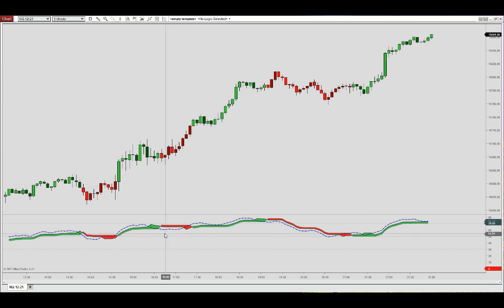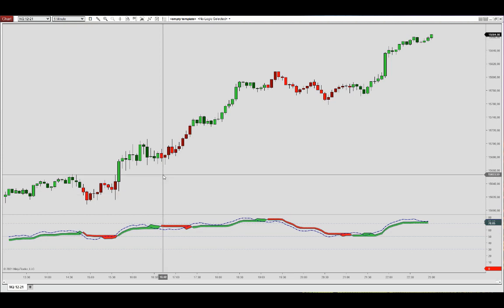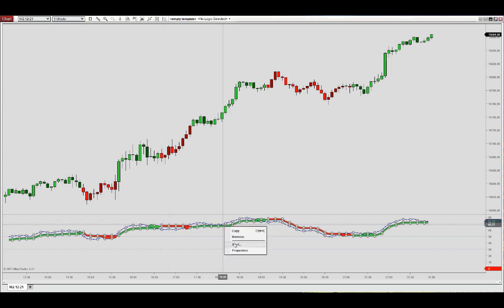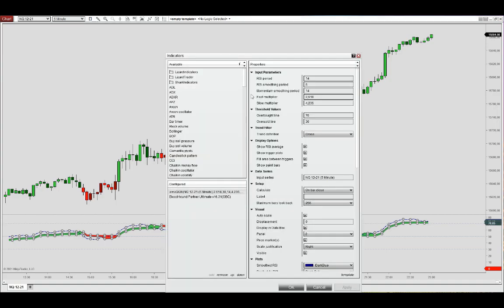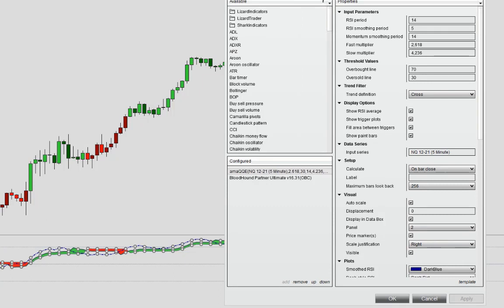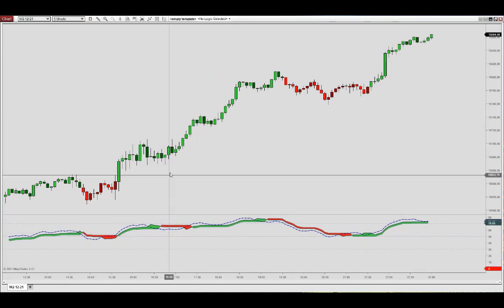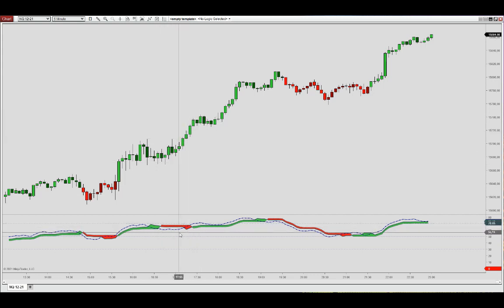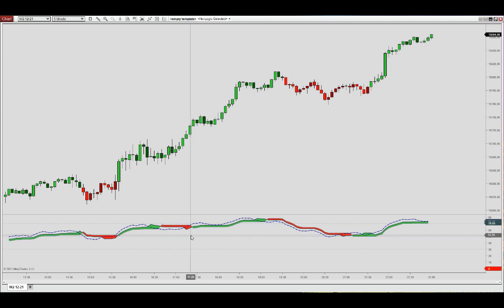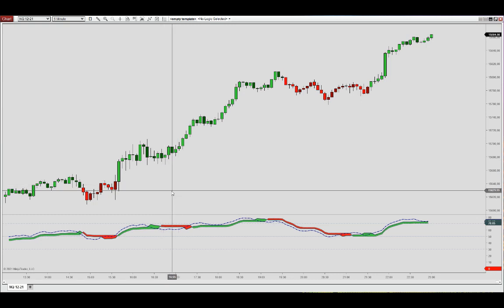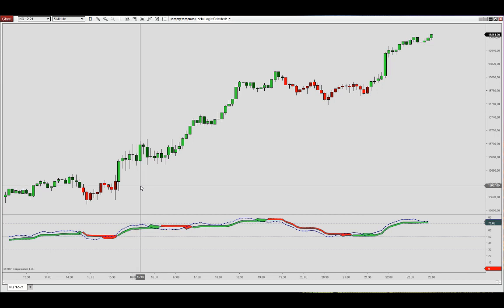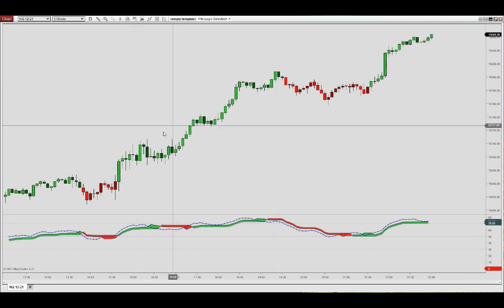We see a crossover here not supported by price action, and that is exactly what the thrust trend definition is designed to address. It looks for an up thrust or down thrust to support a QQE crossover. If we choose that trend definition, we will see it display on the paint bars — and namely that this crossover is now ignored in the trend reading because there was no down thrust to support it. So there was no trend change and we were able to stay in the position for the duration of the move.